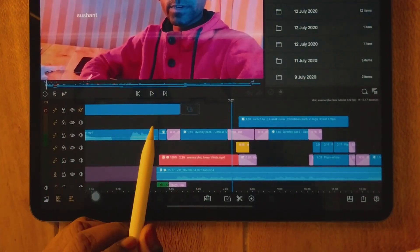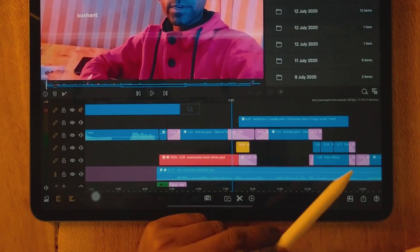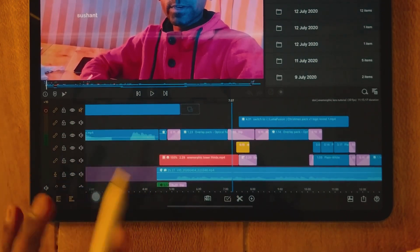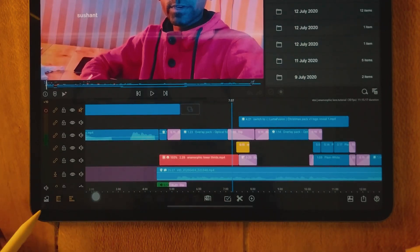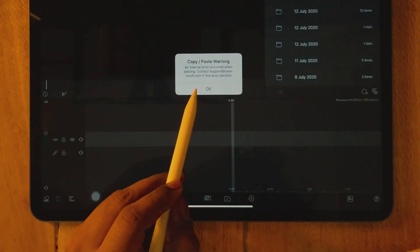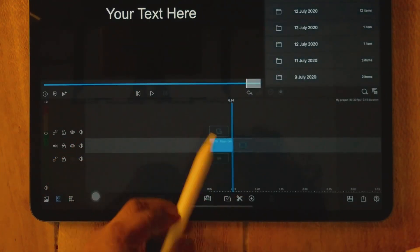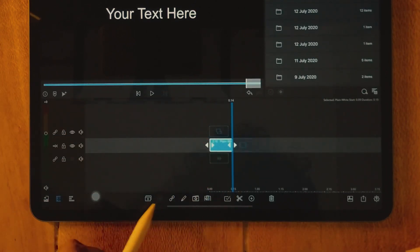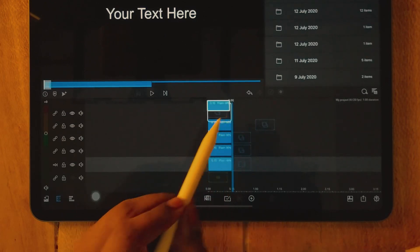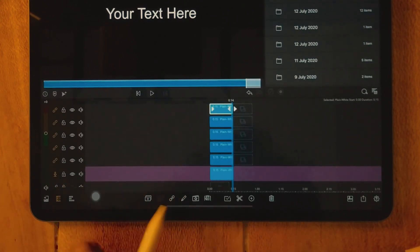Here's why we get the error: the selected clips are lying on specific tracks — second, third, and fourth — and LumaFusion does not allow pasting to specific tracks in a new project. Here's the trick: create a new project, create a main title clip, and then replicate the track structure by duplicating clips and moving them up to match the original track positions — duplicate, duplicate, duplicate, move up, move up, move up.